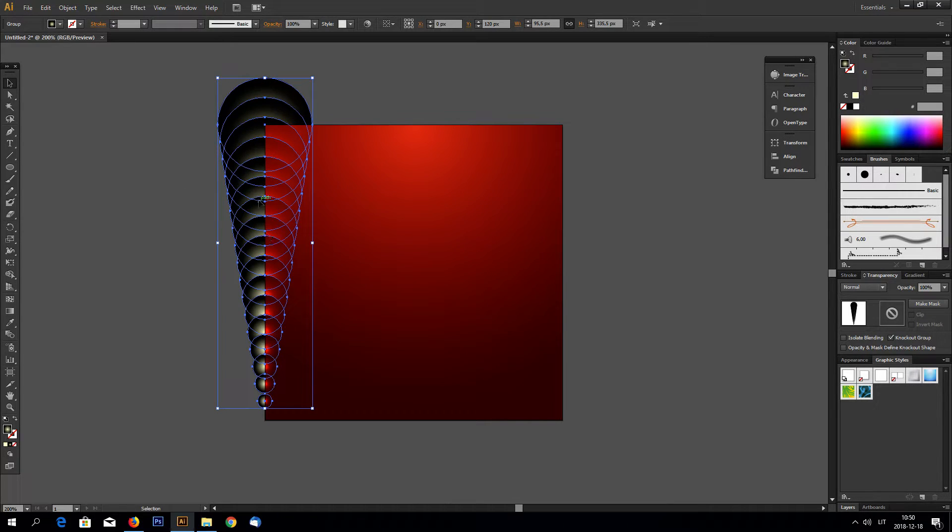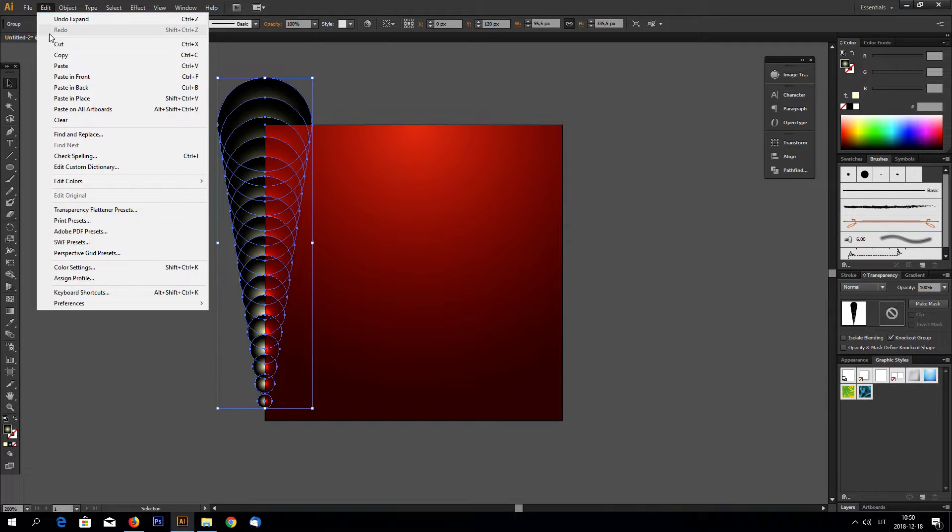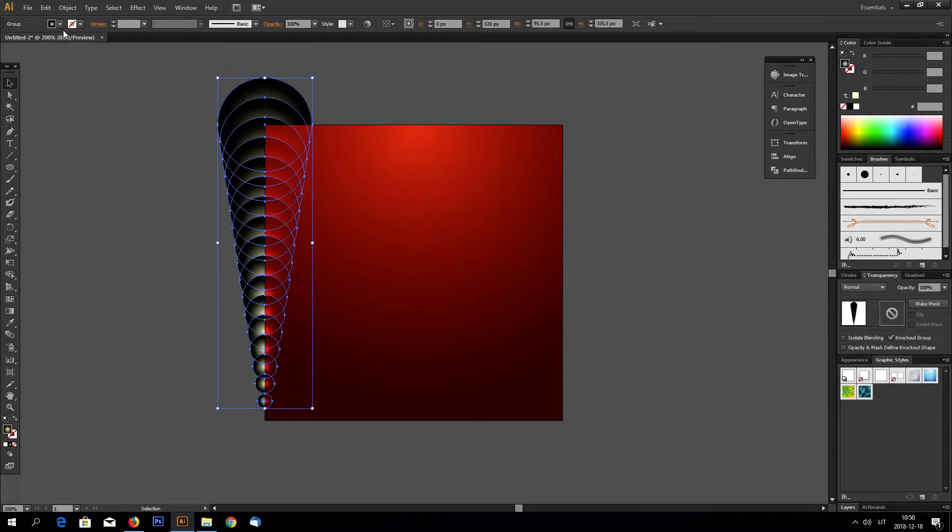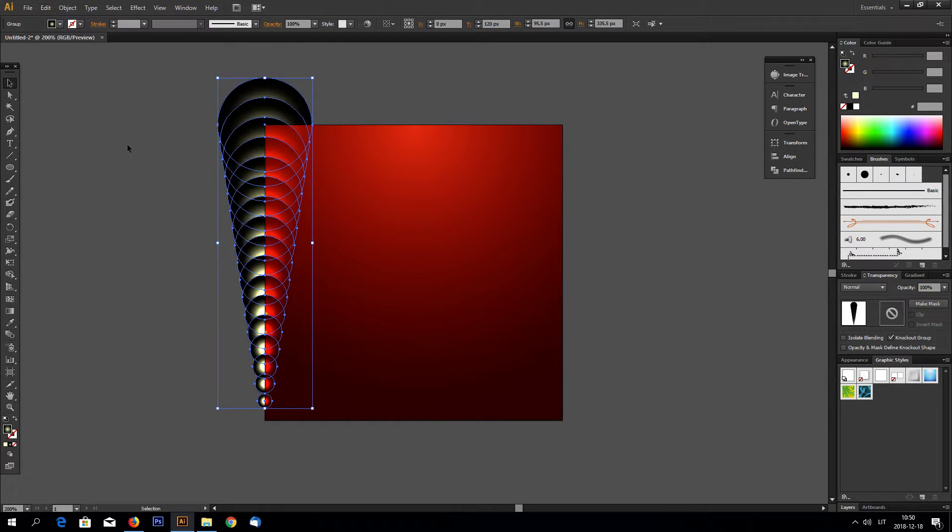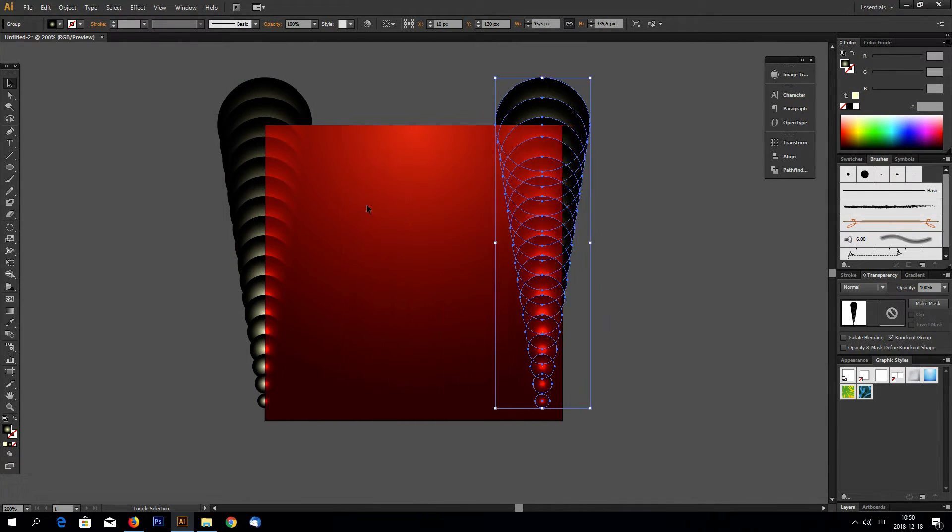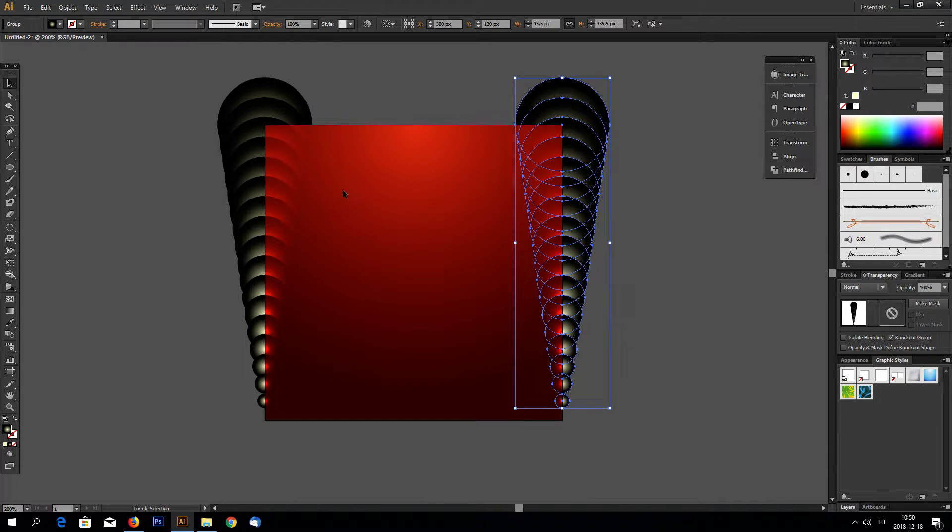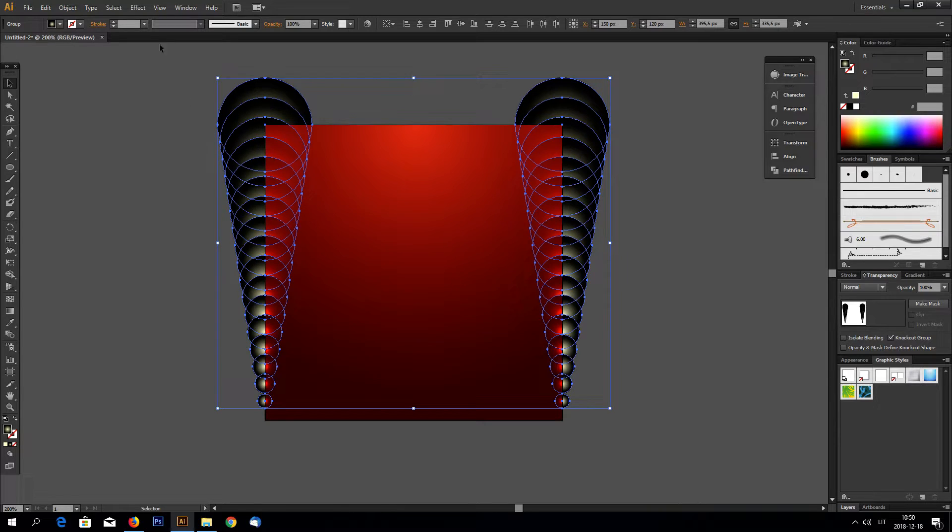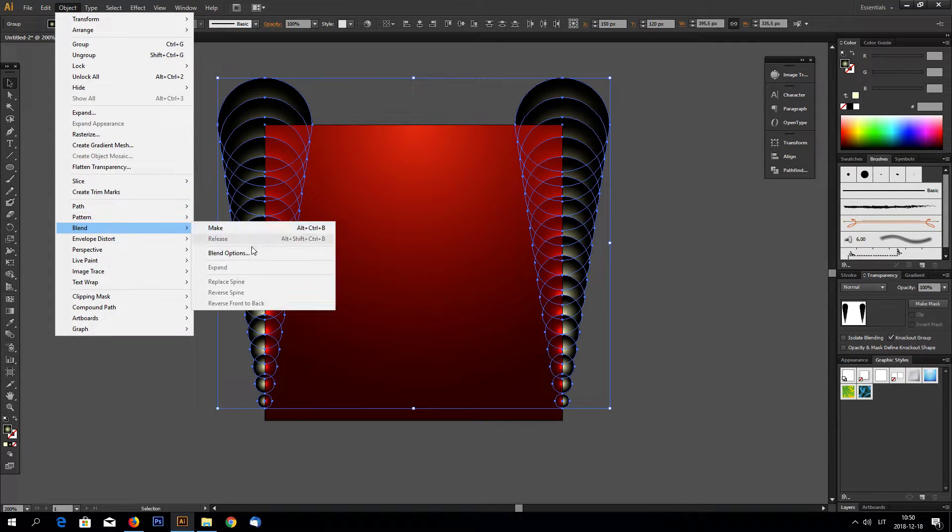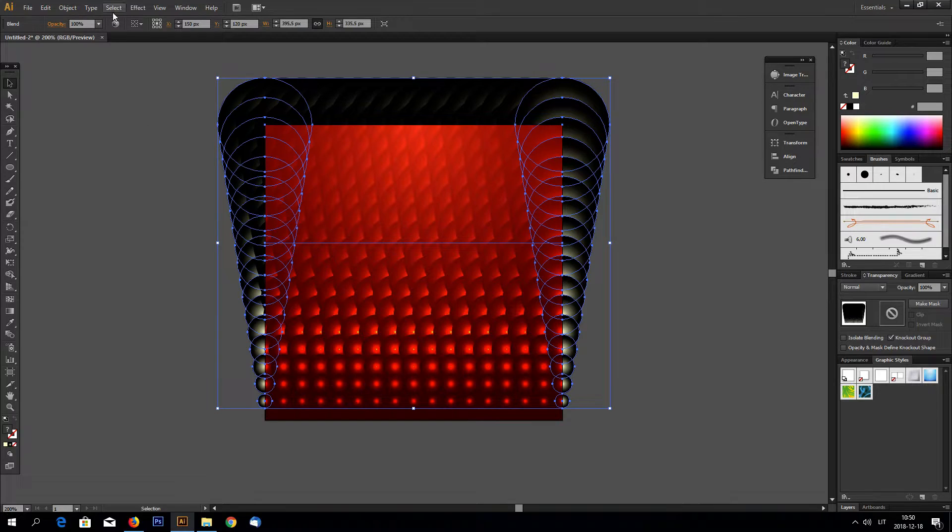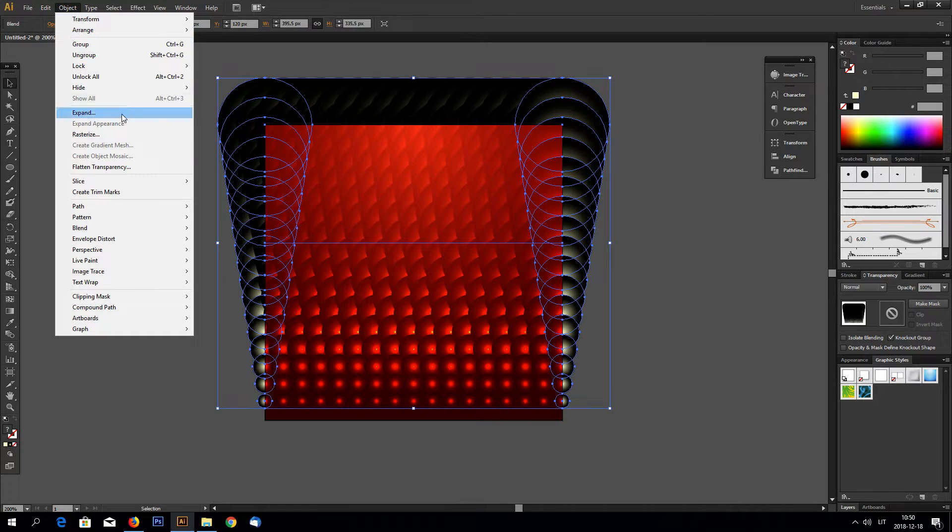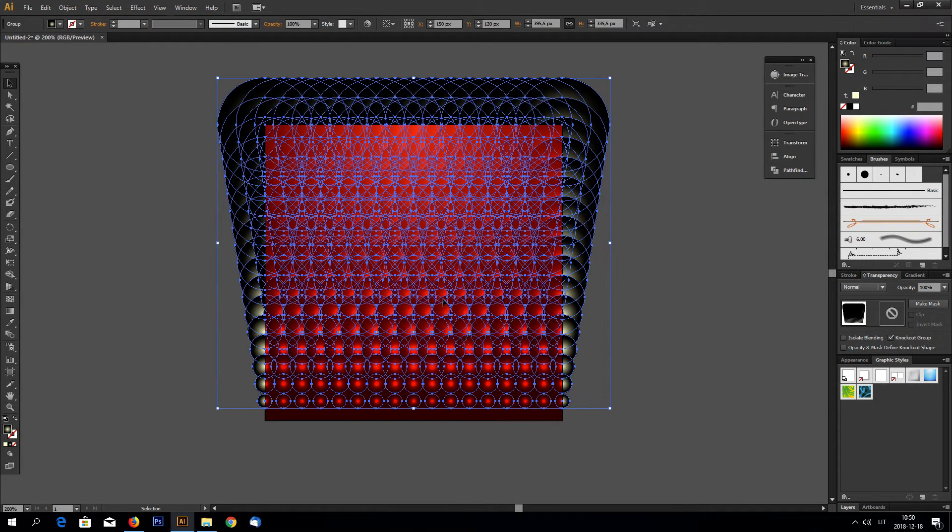Okay now go to object and expand to expand the blended objects. And this is grouped. Go to edit, copy and edit, paste in place. And drag it to the left. Now select again both groups of objects, go to object blend and make. Again go to object expand to expand everything.